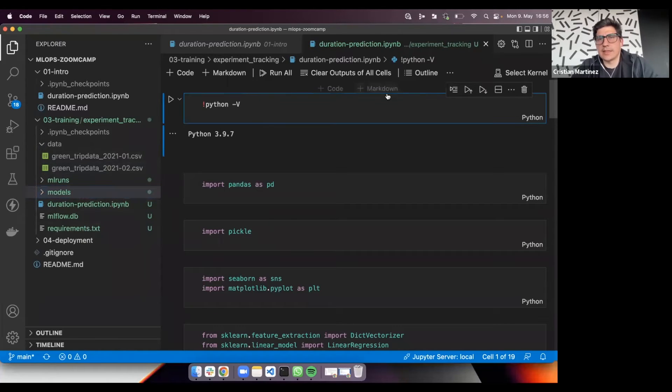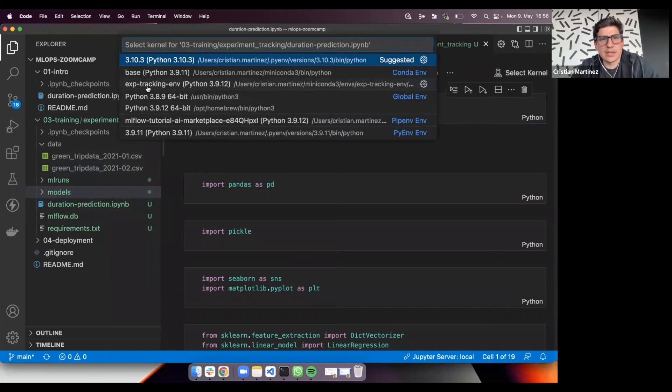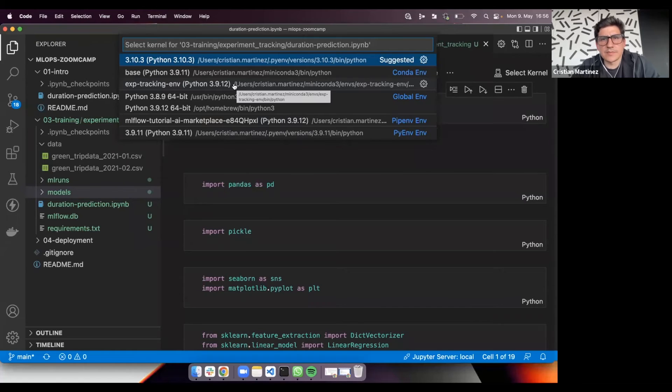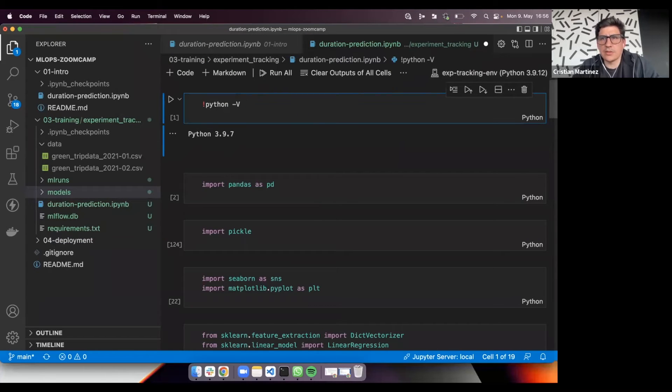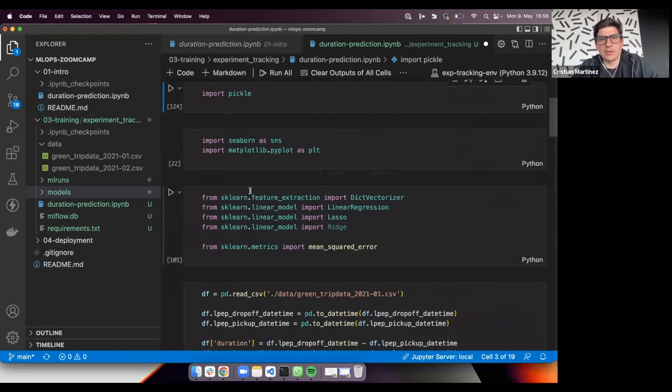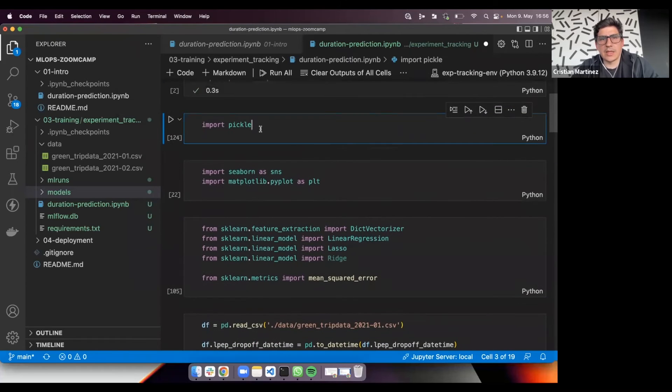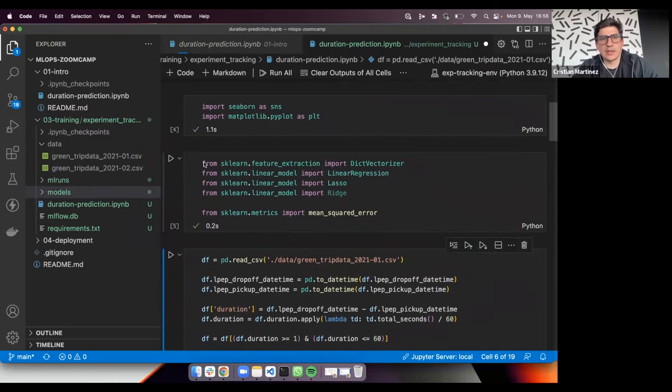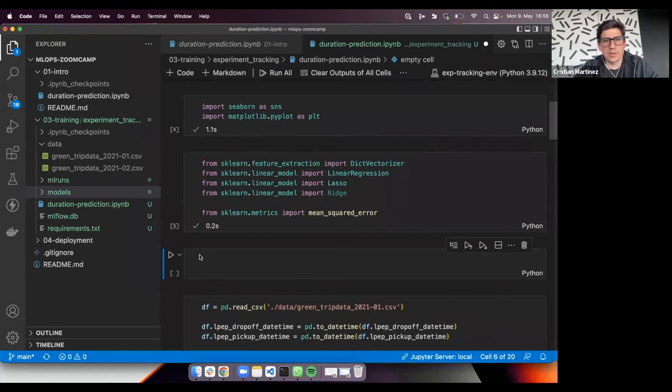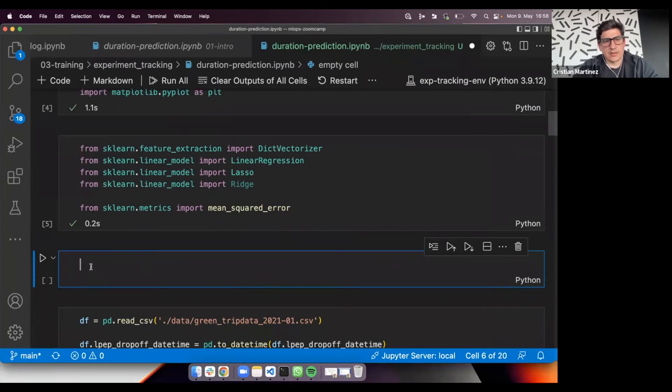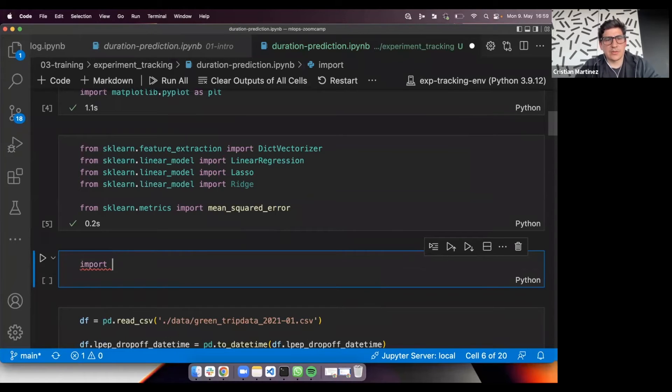So let's execute this first. I'm going to select the kernel. This is a Python environment that I created for this part of the course. As you can see, it's Python 3.9. If we execute this, yes, we have the same version. We'll import pandas, pickle, seaborn, scikit-learn. I will add one more with mlflow.